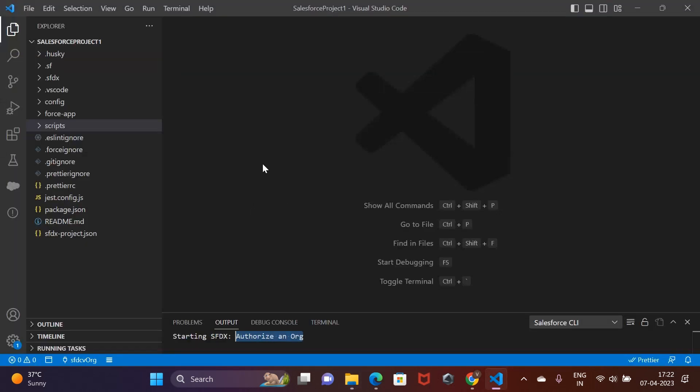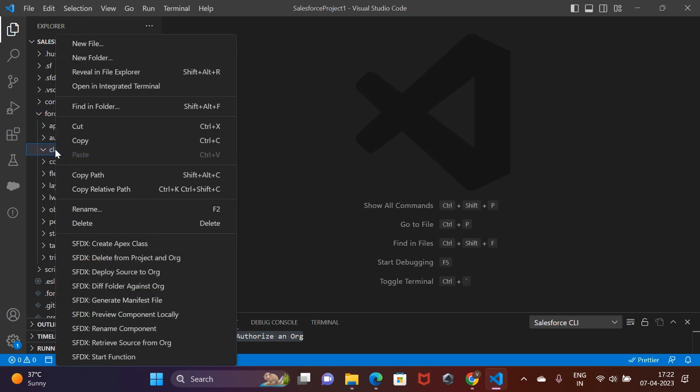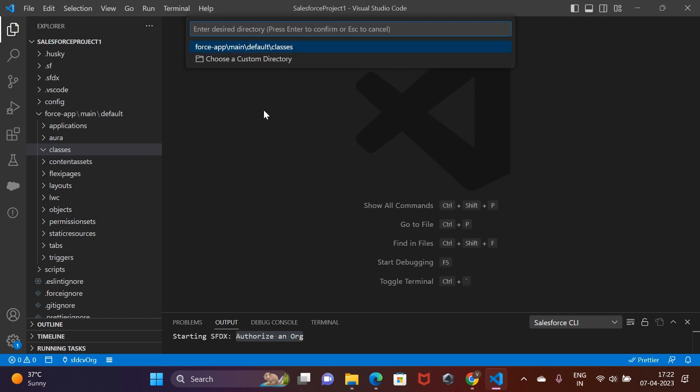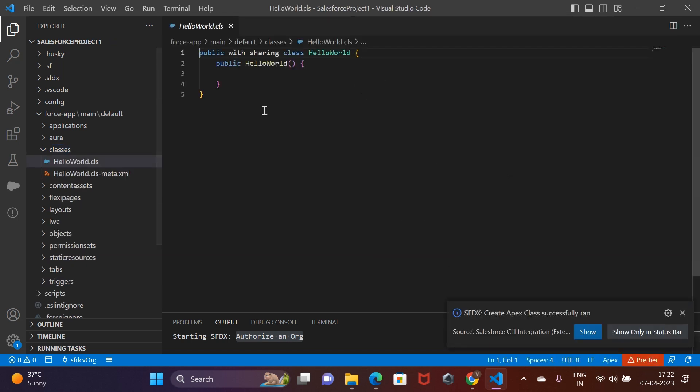From the explorer on the left, locate the folder that says classes and right click on that. You would get a number of SFDX commands listed. Click on the create apex class. Give it a desired name and hit enter. This would give you a piece of code similar to that of a class with constructor in Java.